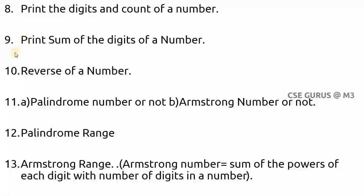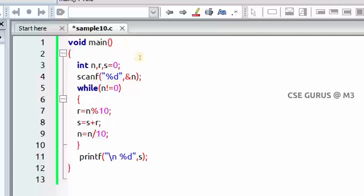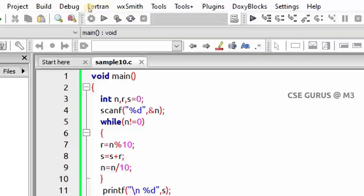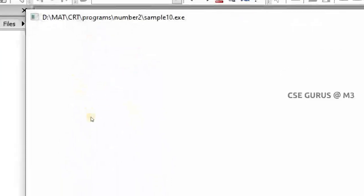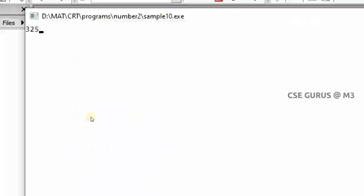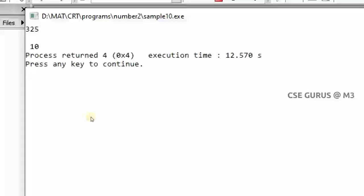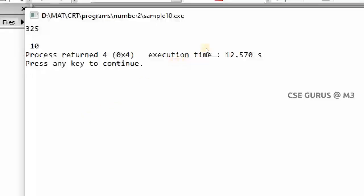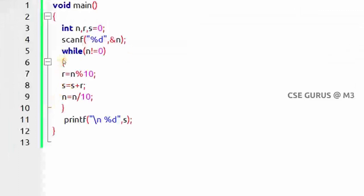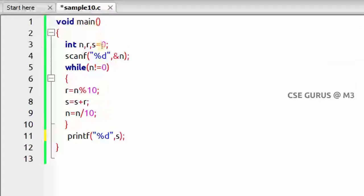I'll refer to the ninth question — printing the sum of the digits of a number — and from that we'll derive the tenth question, which is the reverse of a number. This is the program I executed to get the sum of the digits. I'll make only one change to this program so that it becomes the program for finding the reverse of a number.